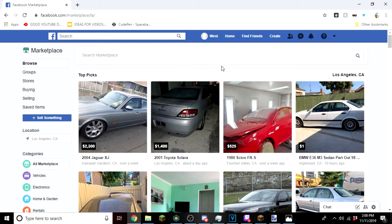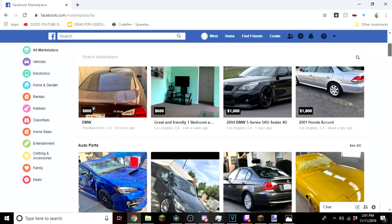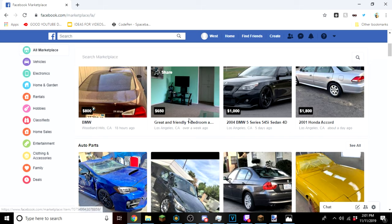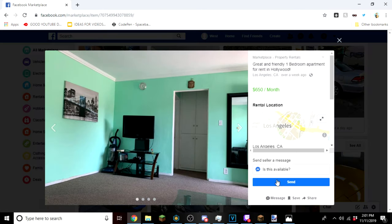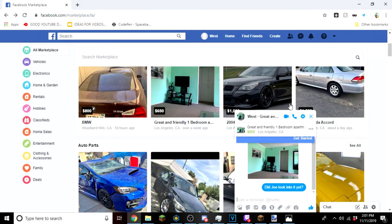I put the location as Los Angeles because I'm far away from that. Anyway, we're just gonna scroll. Oh, you know what, this is nice. Did Joe look into it? Yeah, and send. Okay, we got that.